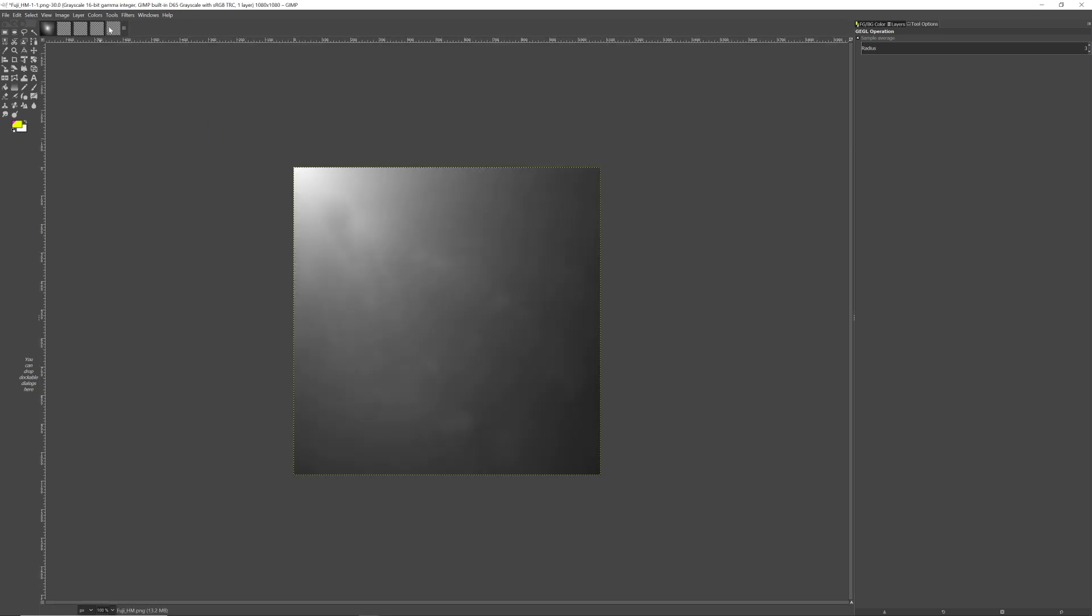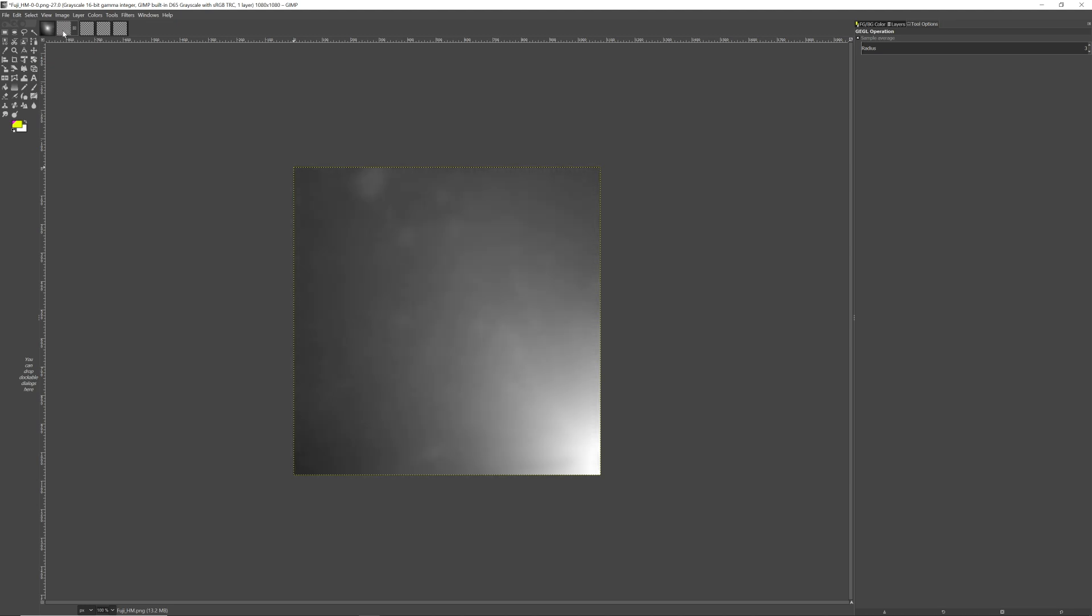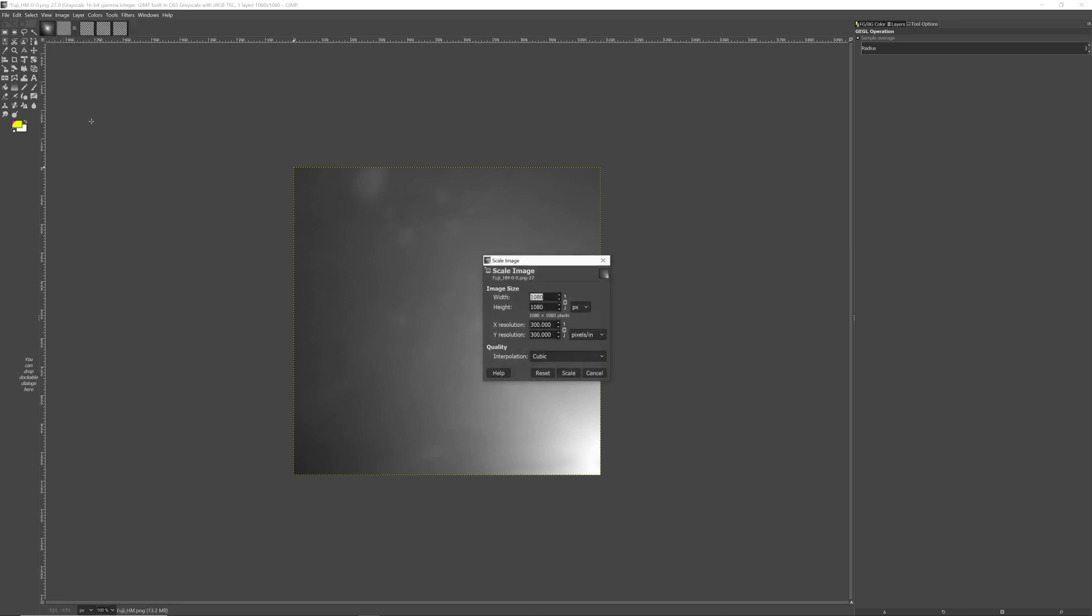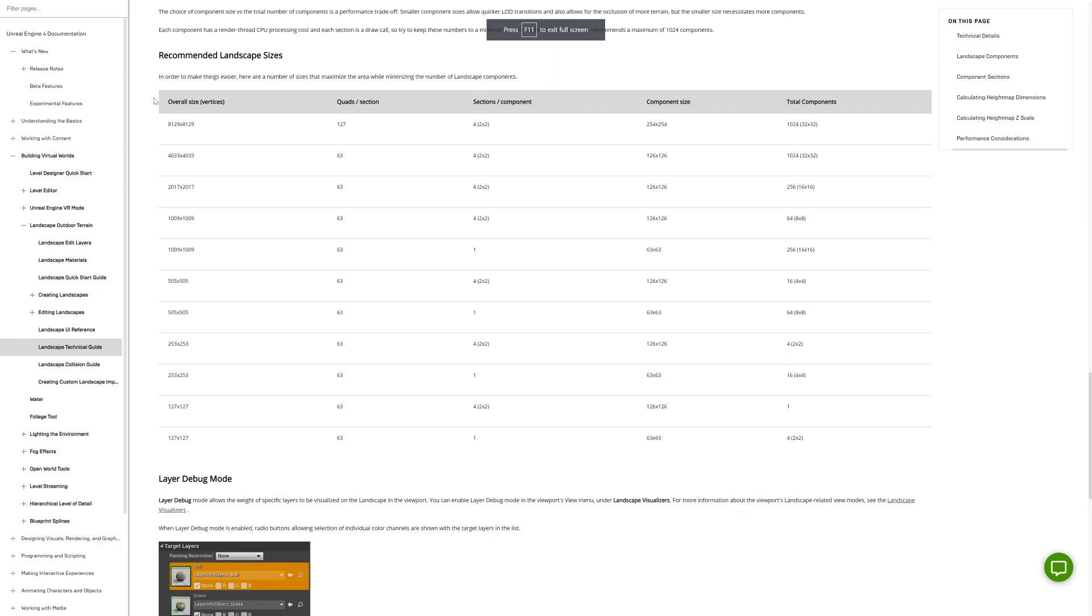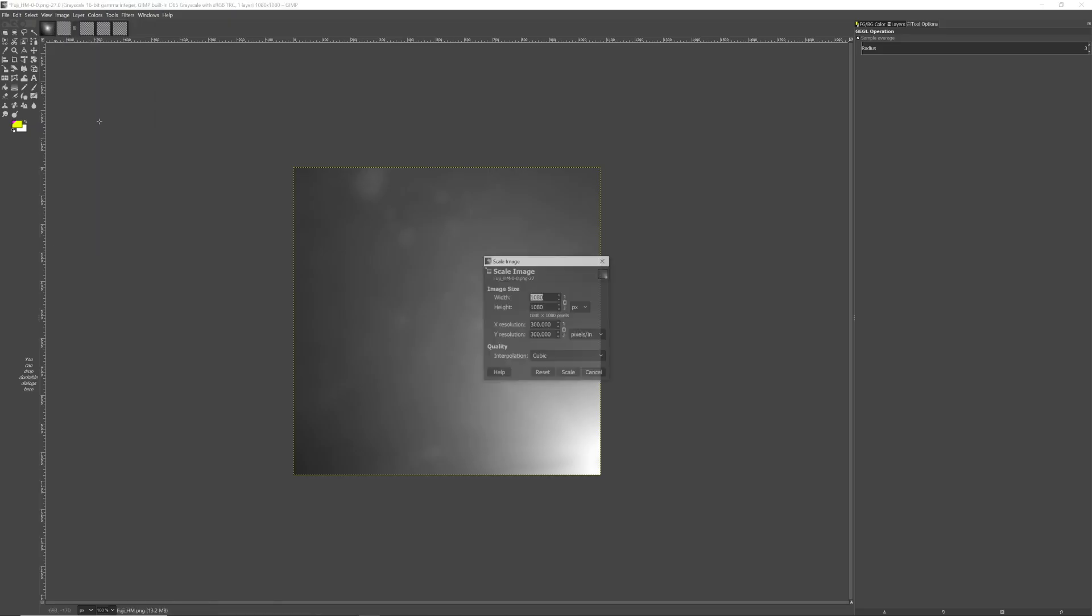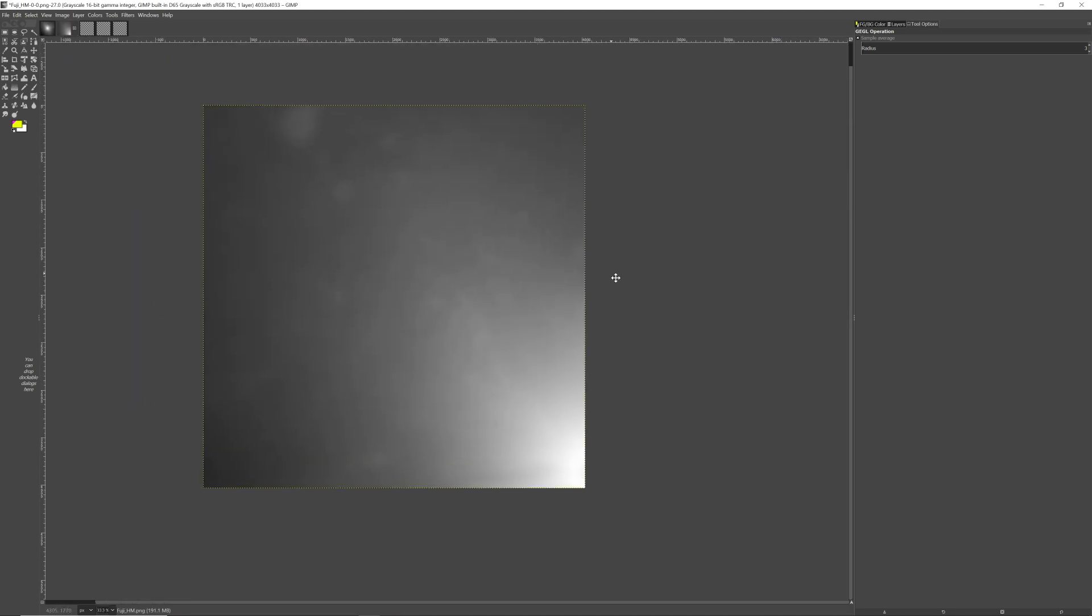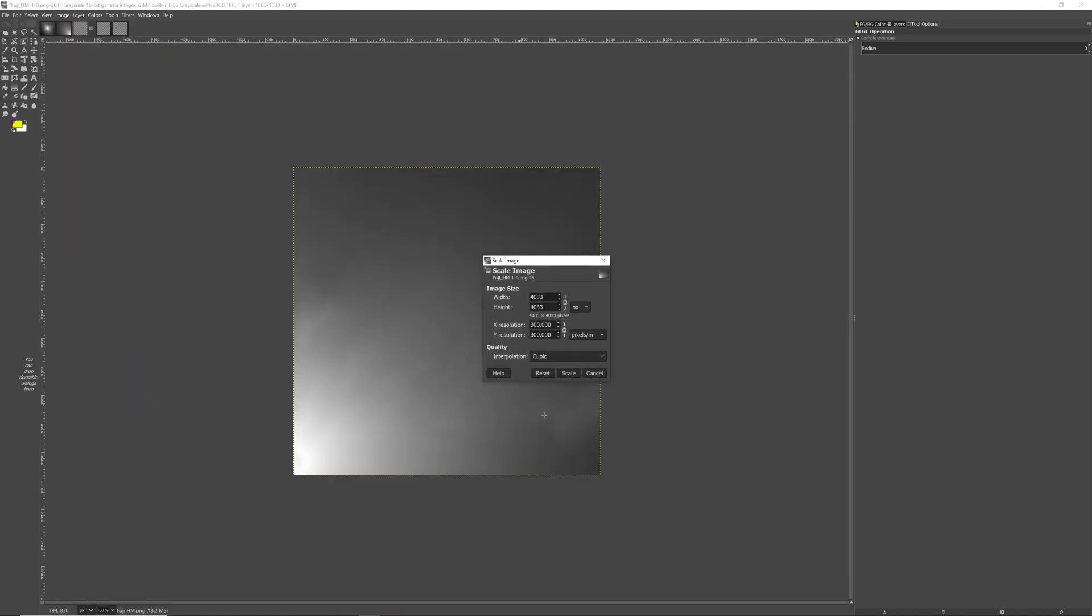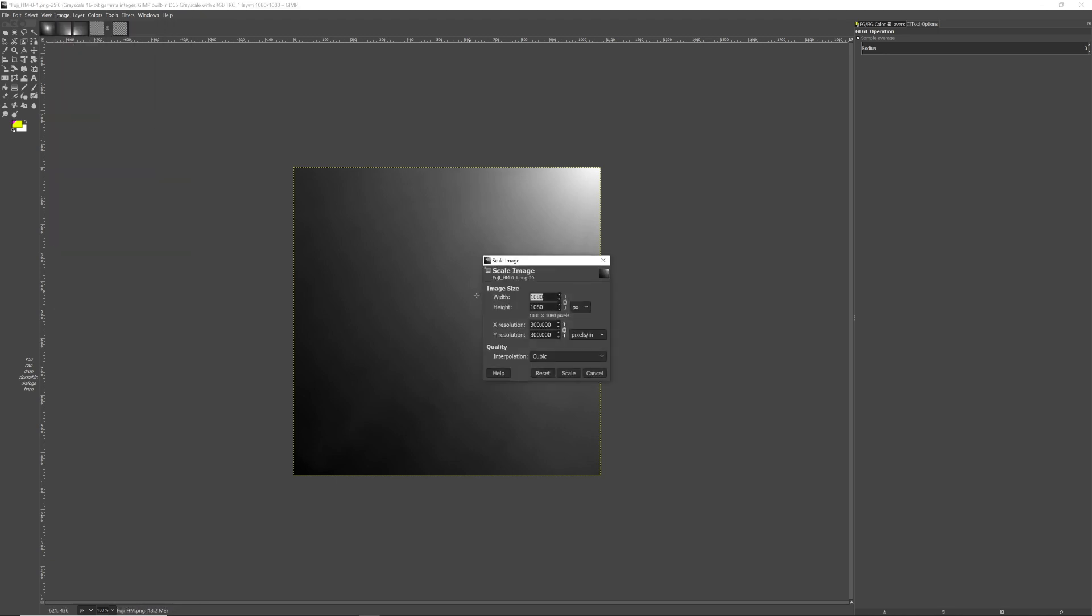Now, we want to scale each of these images. In Unreal Engine, each pixel will be seen as a meter. Since our map of Fuji is about 8 to 9 kilometers wide, and we split it in half, we want to use a resolution of 4000 to 4500 pixels. But we also want to use Unreal Engine's recommended landscape sizes, so we'll look on their website to find this chart. The closest size is the second to the top, at 4033. So we'll go back into GIMP and scale each quadrant to 4033 by 4033.